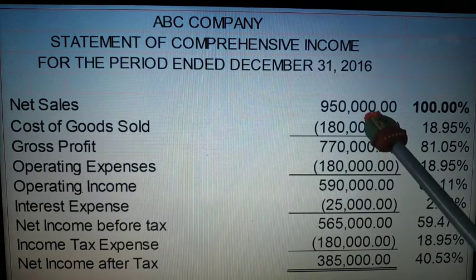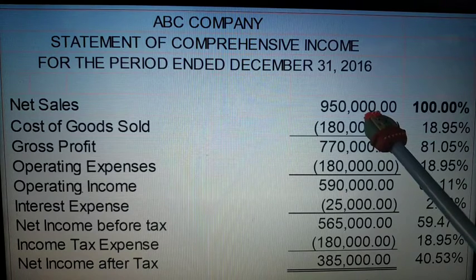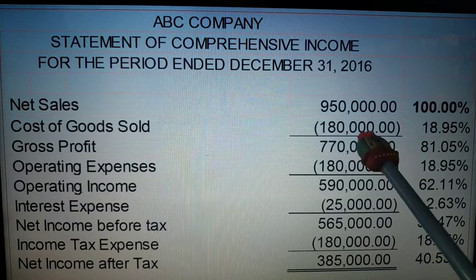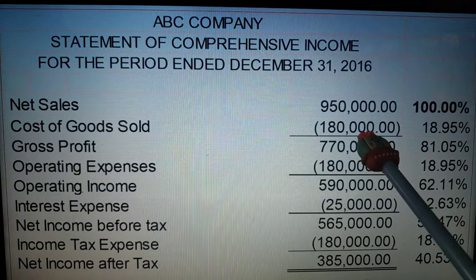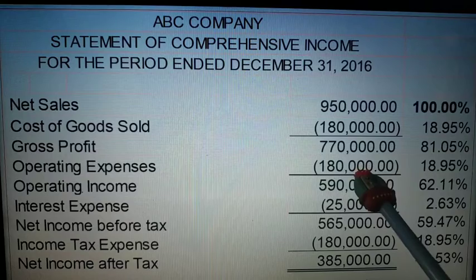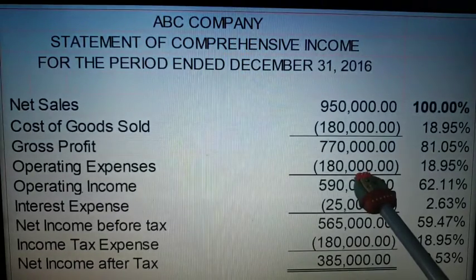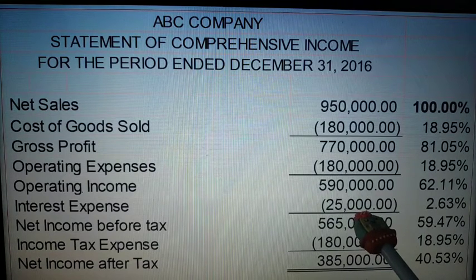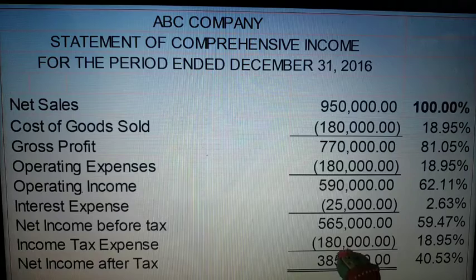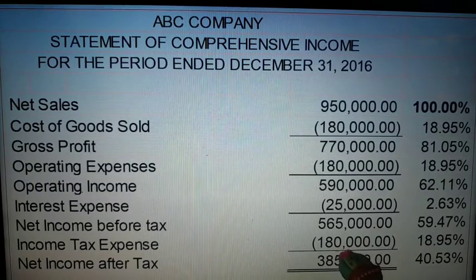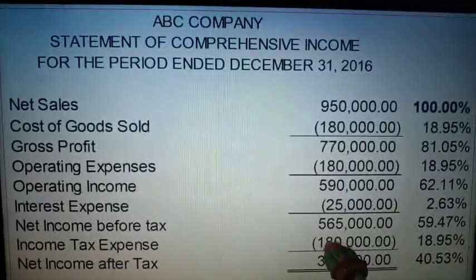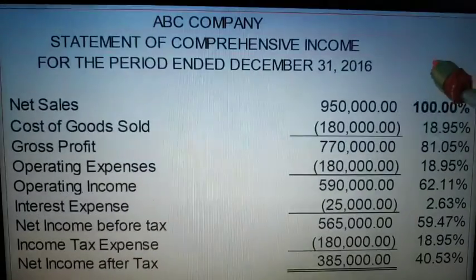Why? Because sales is your revenue. The cost of goods sold covers your net purchases. Your operating expenses cover things like salaries, utilities. Then there is your interest expense when you pay your loan, and your income tax expense — which will be explained further in the following videos.